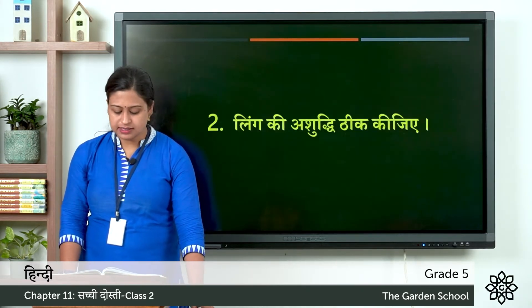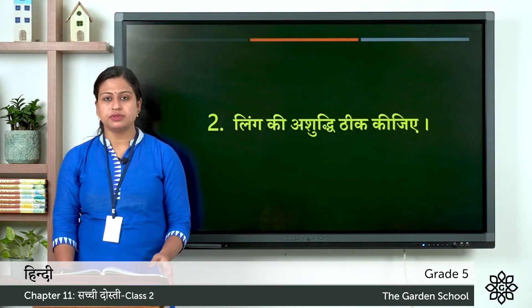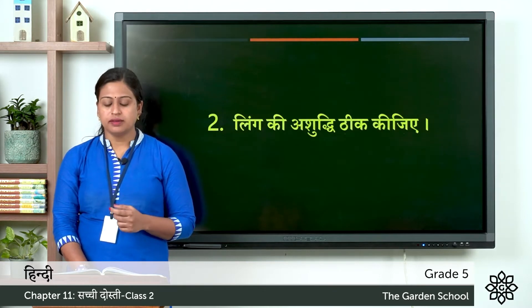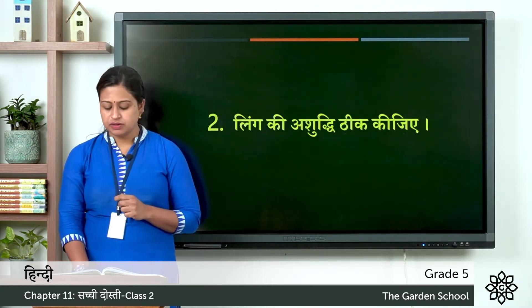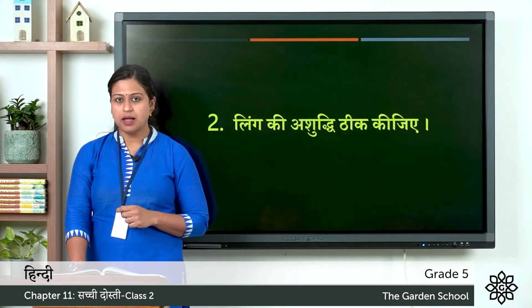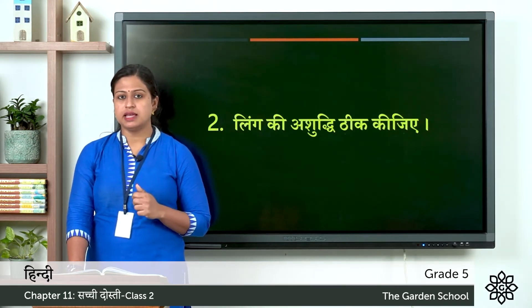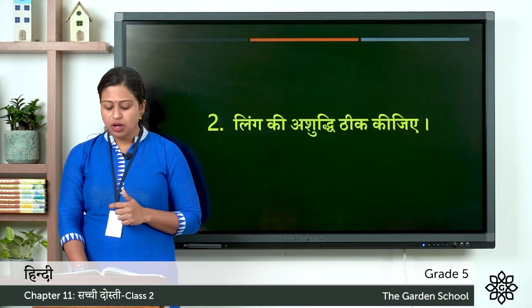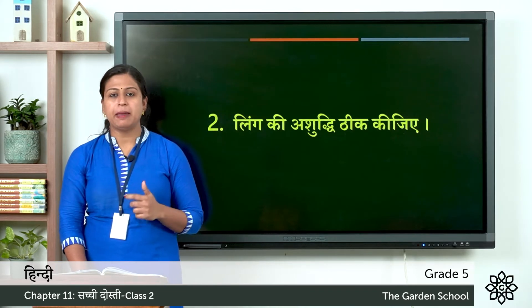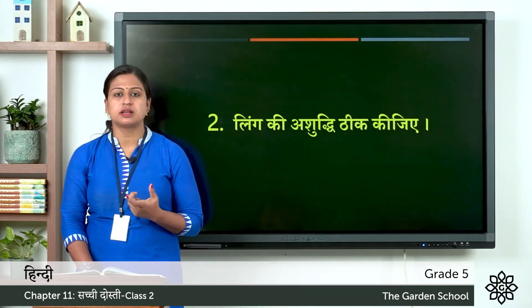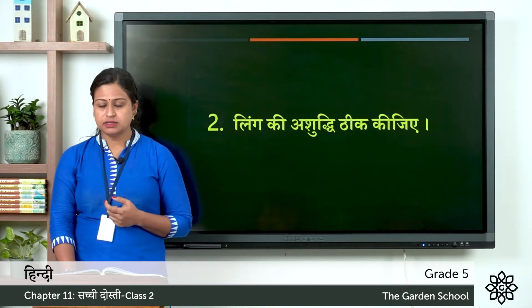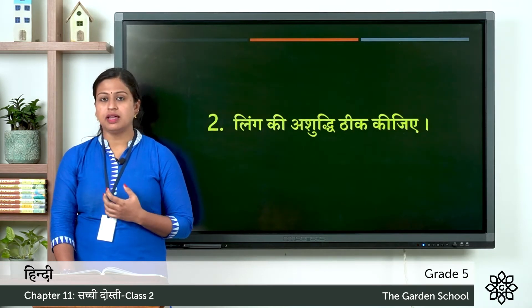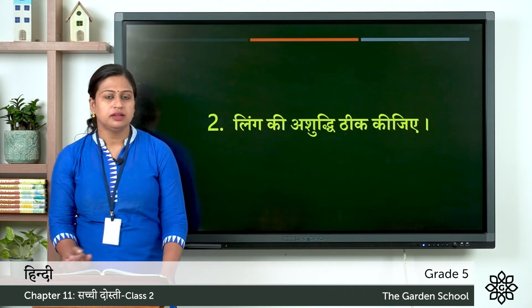Let's move on to the second exercise: ling ki ashuddhi theek kijiye. So you have to correct the gender. First sentence: ladka school jaati hai — here ladka means boy, but jaati hai we use for females, so you have to correct jaati hai. Next: haati moti hai — haati means elephant, moti hai we use for females, so correct the word moti. Next: uska behen ka naam geeta hai — behen means sister, so we have to change uska which we use for boys. Next: ghadi tej chalta hai — ghadi means watch, so we have to change chalta hai.